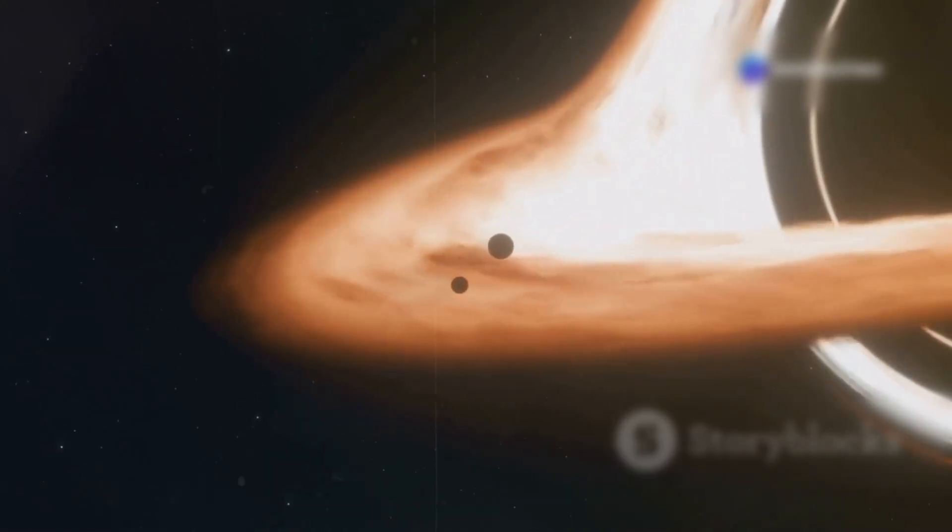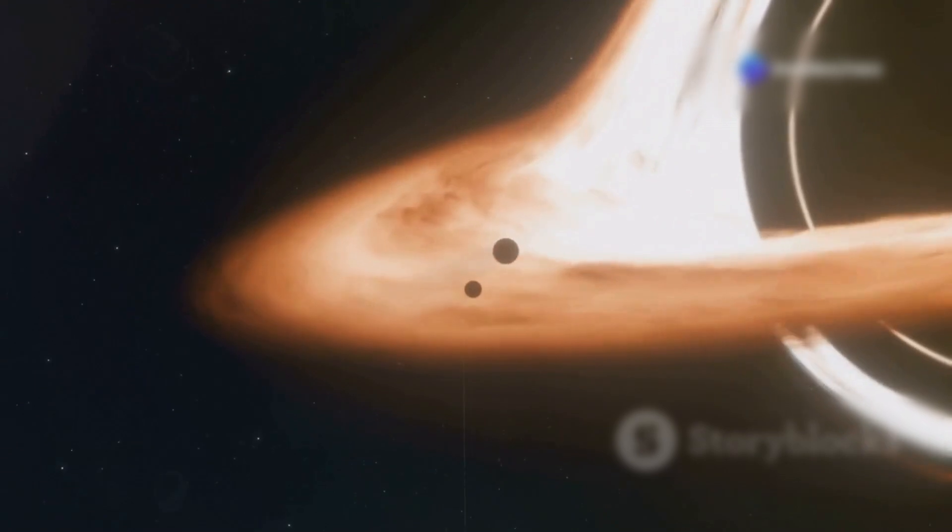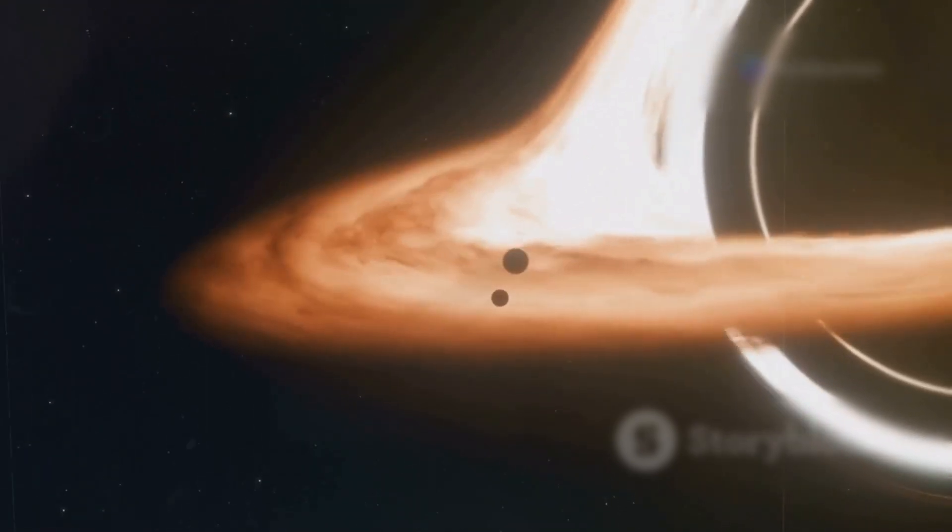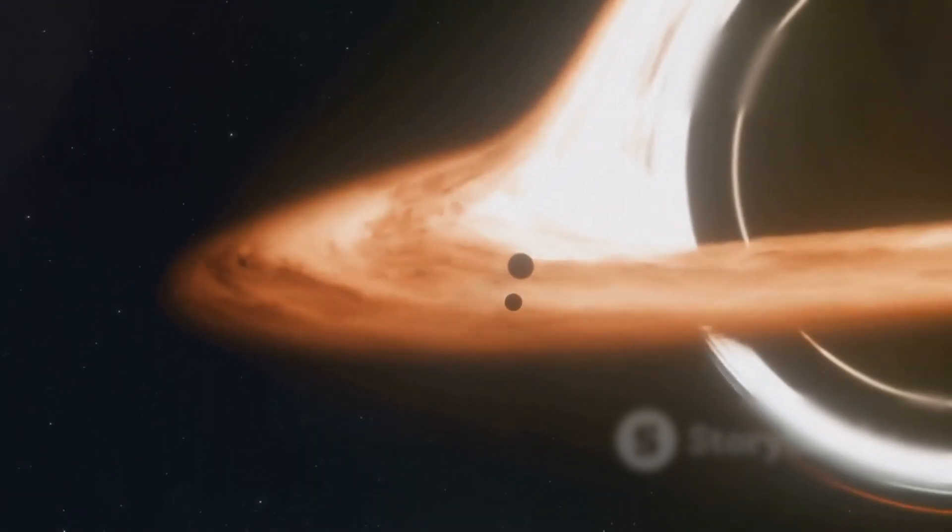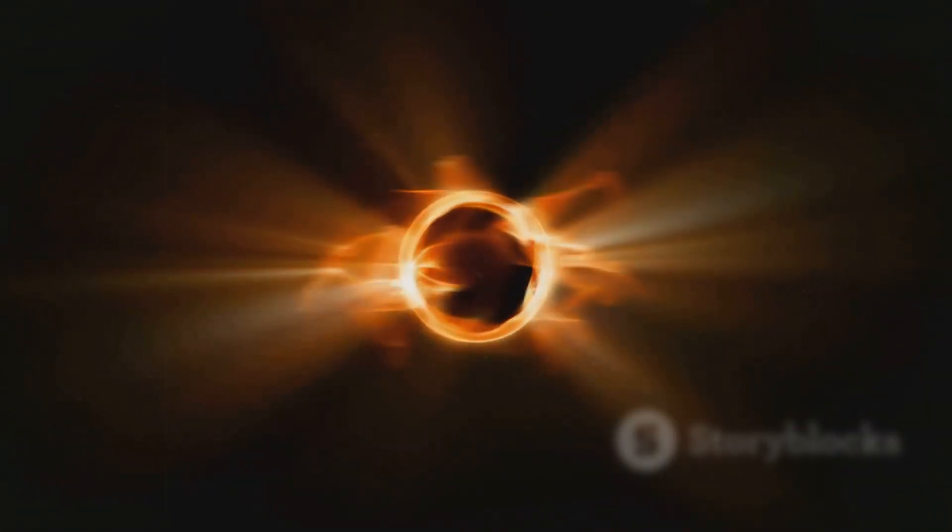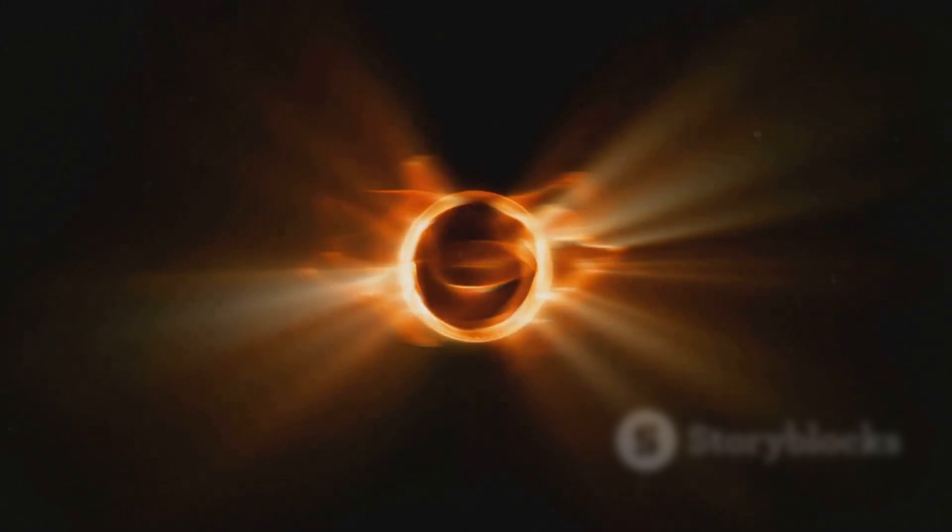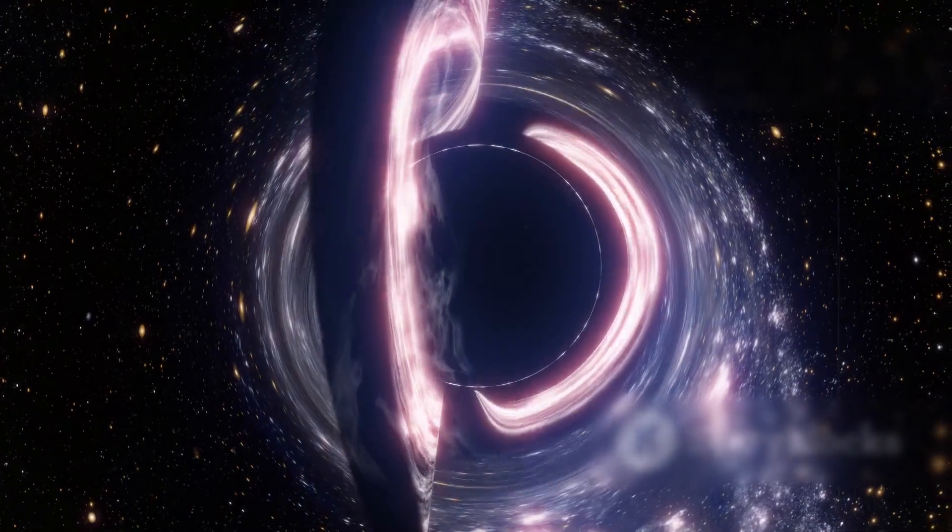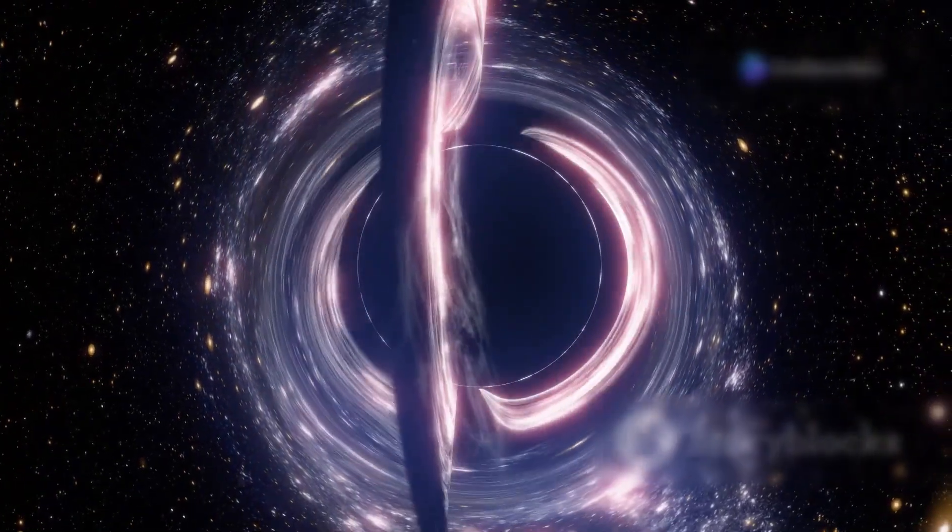The first layer of this cosmic monster is the event horizon, the ultimate boundary. Once you cross it, there's no turning back. It's not a solid surface, it's an invisible line.